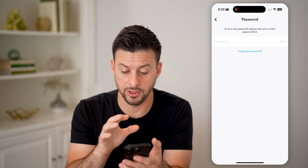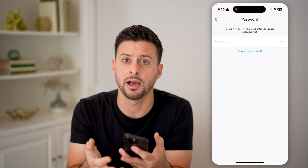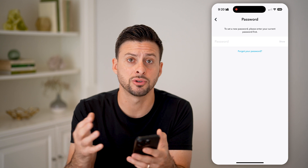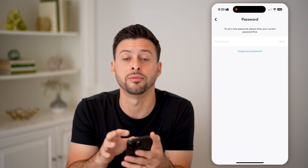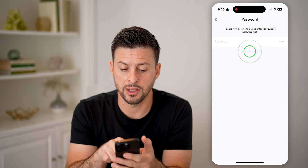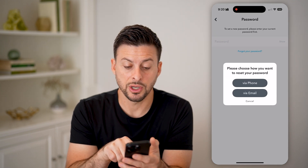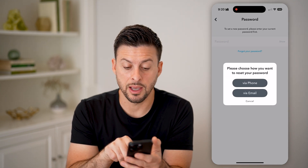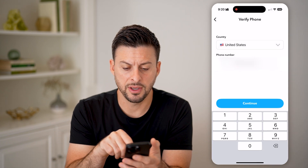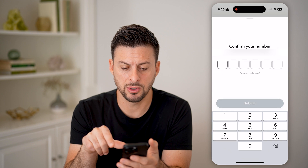If you already have it auto-filled through iCloud, or through your Google or Android phone, you can auto-fill that password. Or you can hit 'Forgot Password.' It says please choose how you want to reset your password — let's choose via phone number and hit continue.